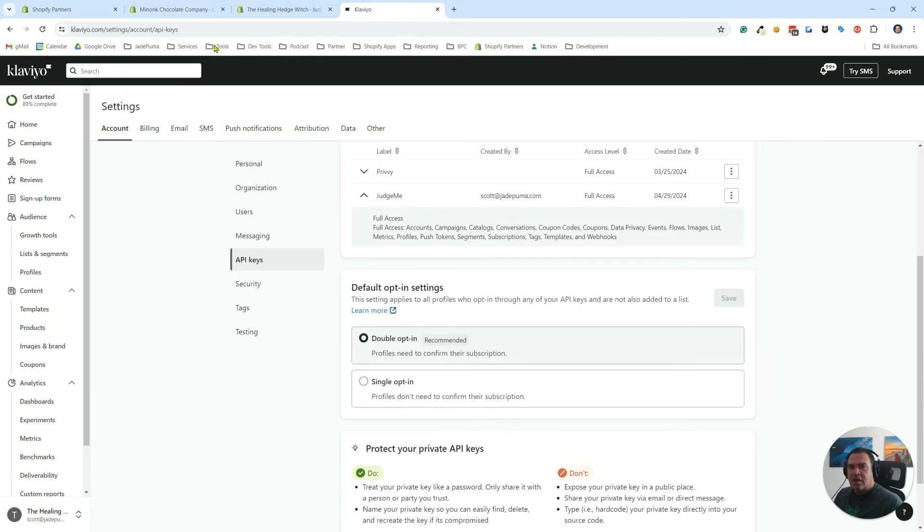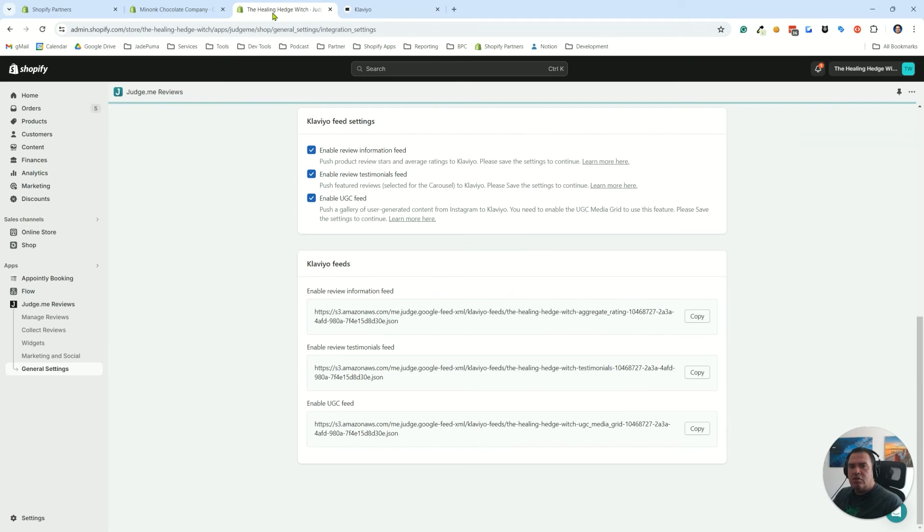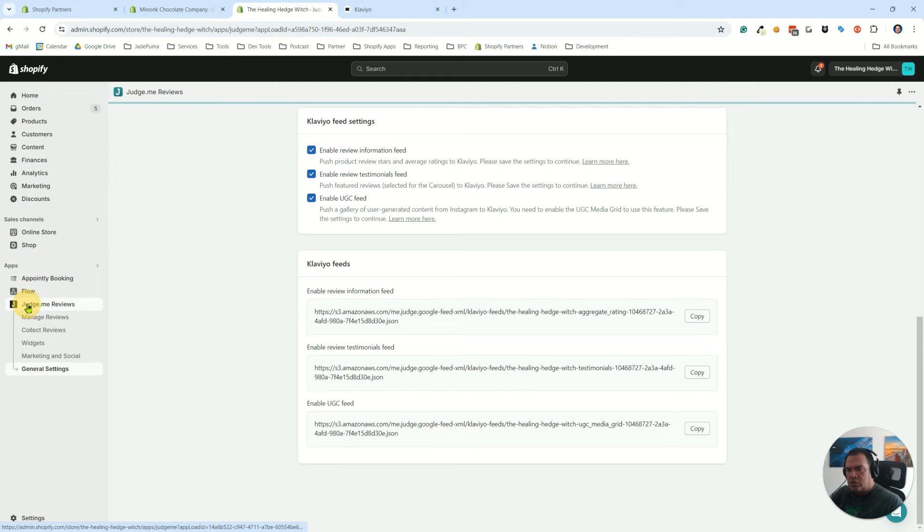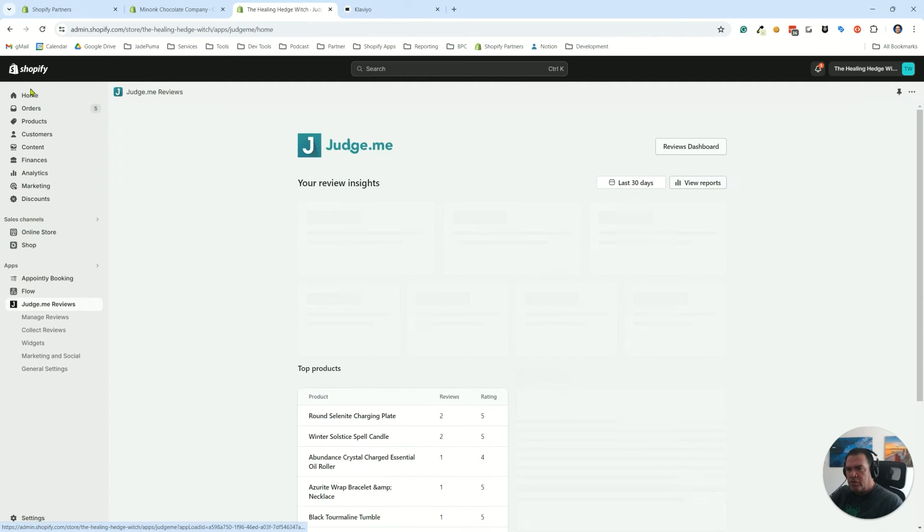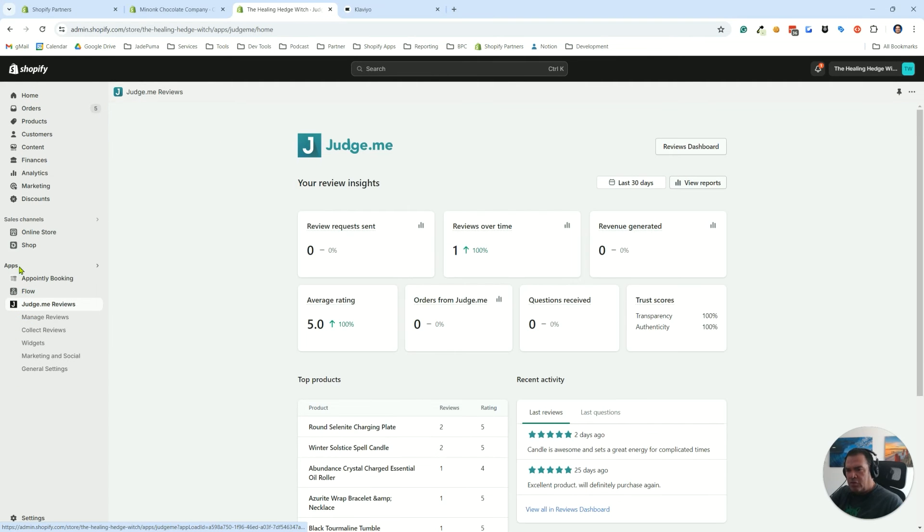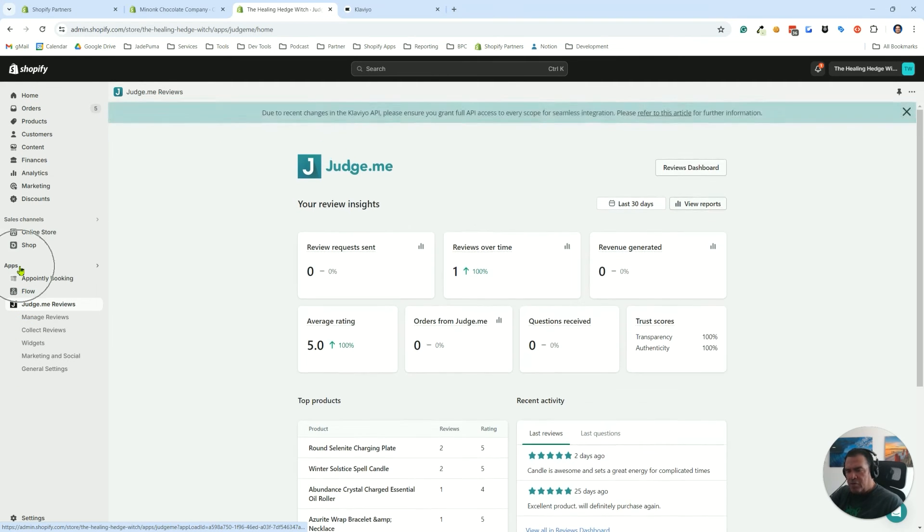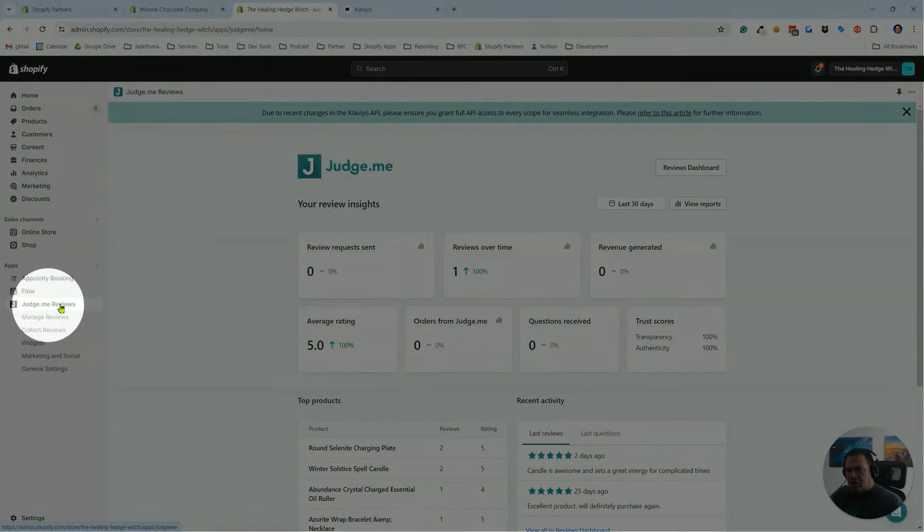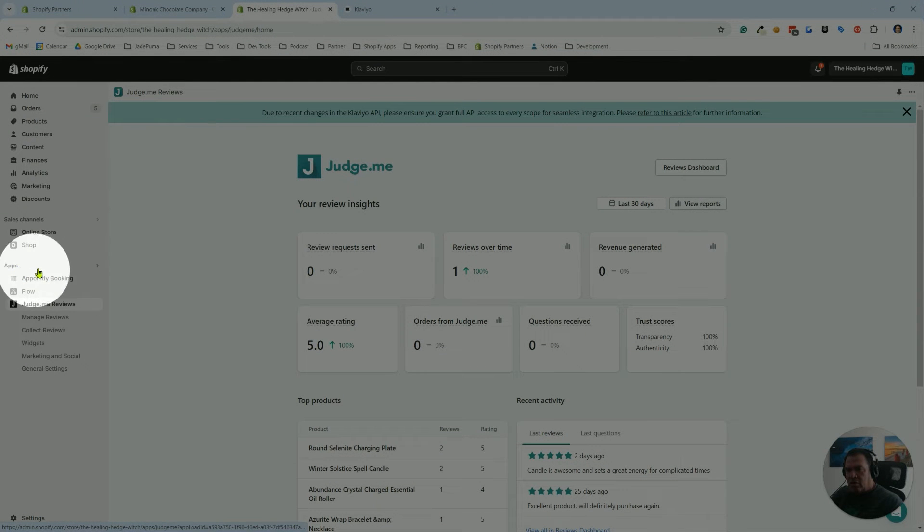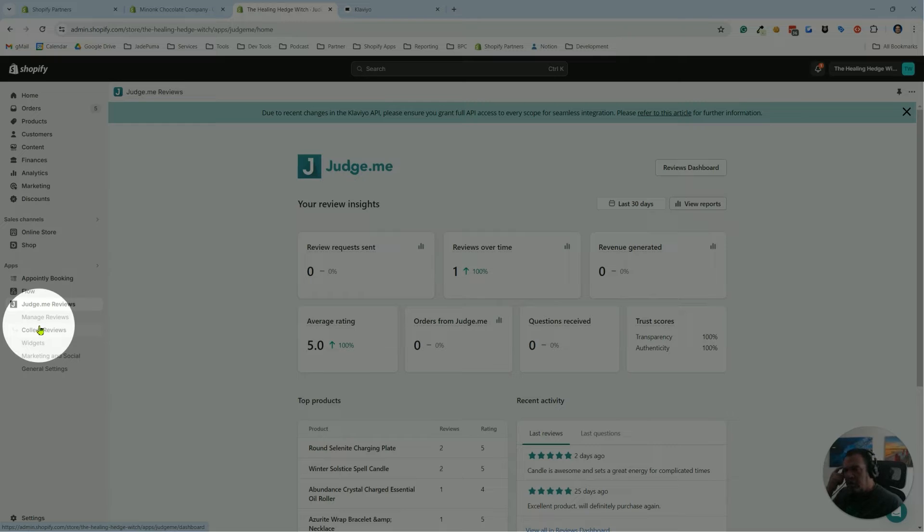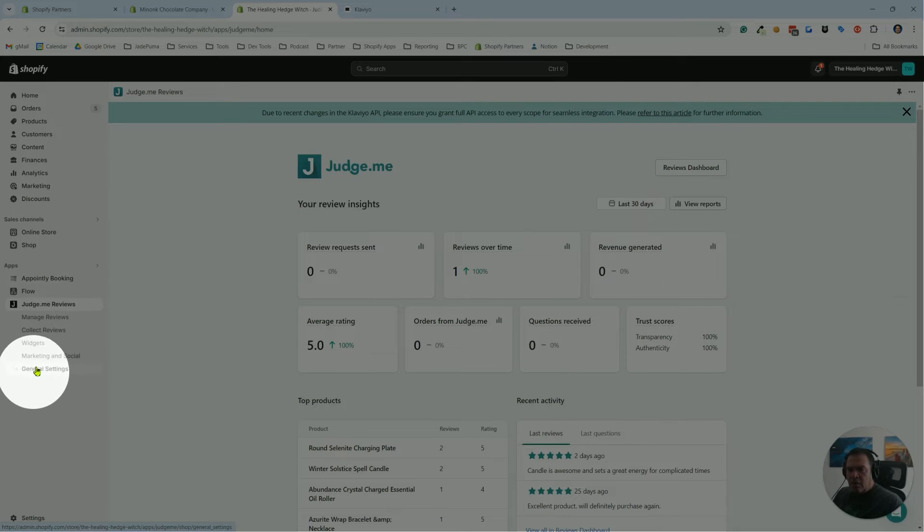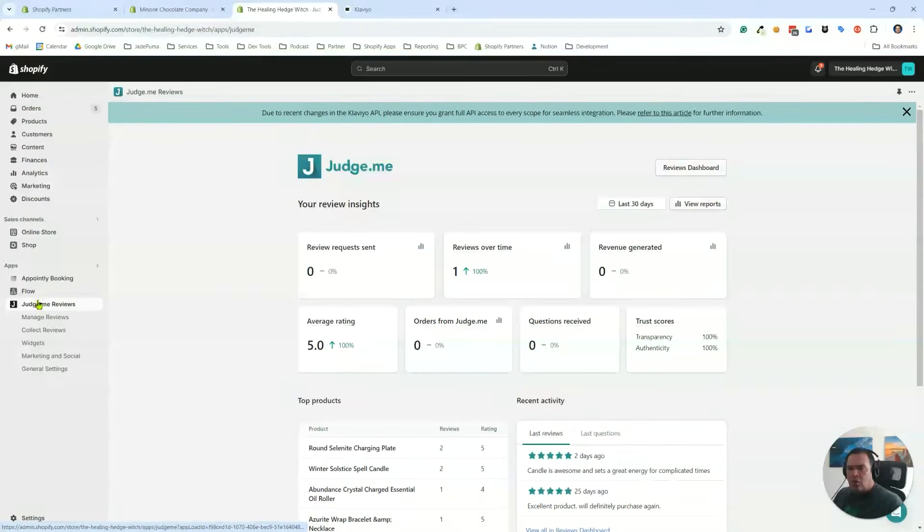What you're going to do is take that API key and go into your Shopify store and go to your Judge.me app. In the Shopify admin, you'll go down to apps. I've got Judge.me pinned open already here, but if you don't, you can select it.